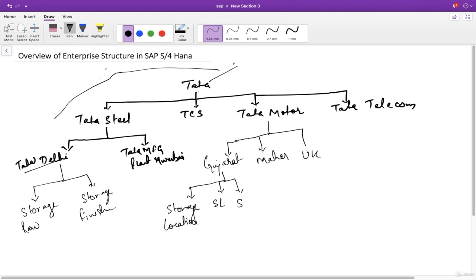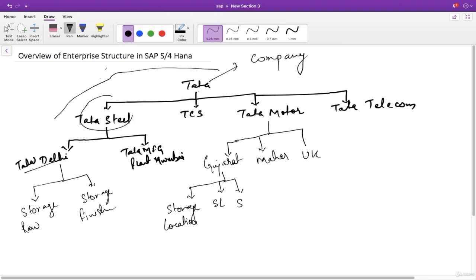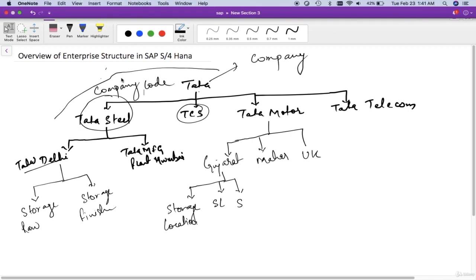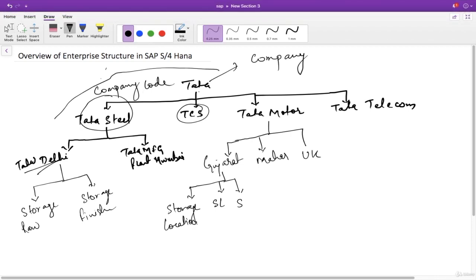In SAP we call the top-level entity — Tata in our example — a company. This is the highest in the hierarchy. Tata Steel, TCS, and Tata Motors we call as company code. The manufacturing plants we call plant in SAP, and then we have storage locations.